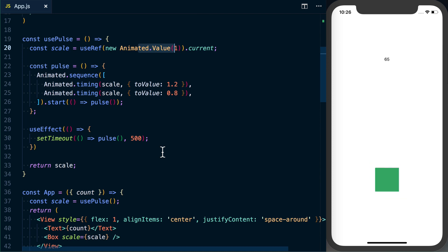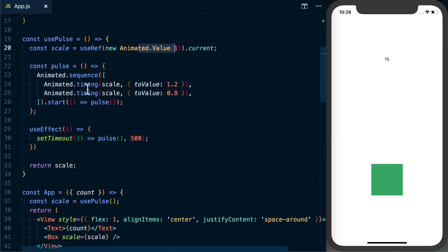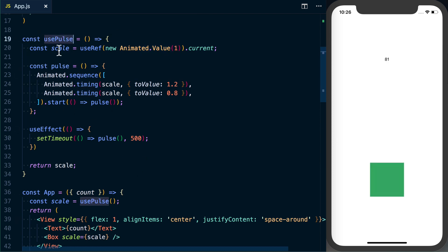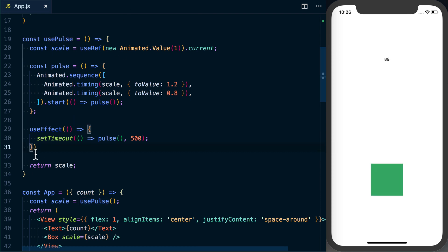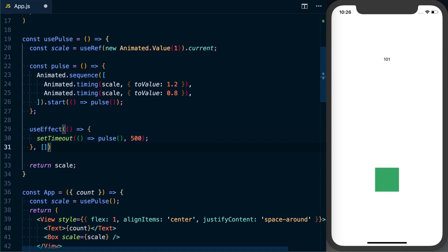If basically—I think it's componentShouldUpdate—we can essentially do the same thing, tell it if this changes then go ahead and rerun this function. And because we don't have any—this usePulse doesn't depend on any other state or any other values, we can actually go ahead and pass a second argument to useEffect. So after this function, and it's going to be an array.